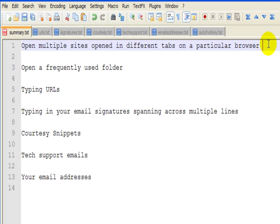So to show you the demo, I'll just hit two keys on my keyboard and it will launch a Firefox browser and open four websites in different tabs.